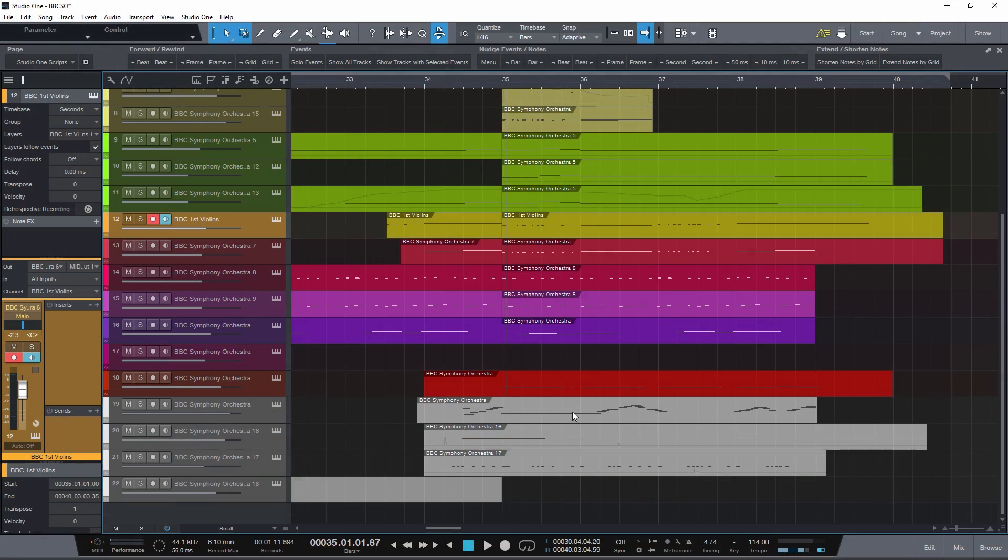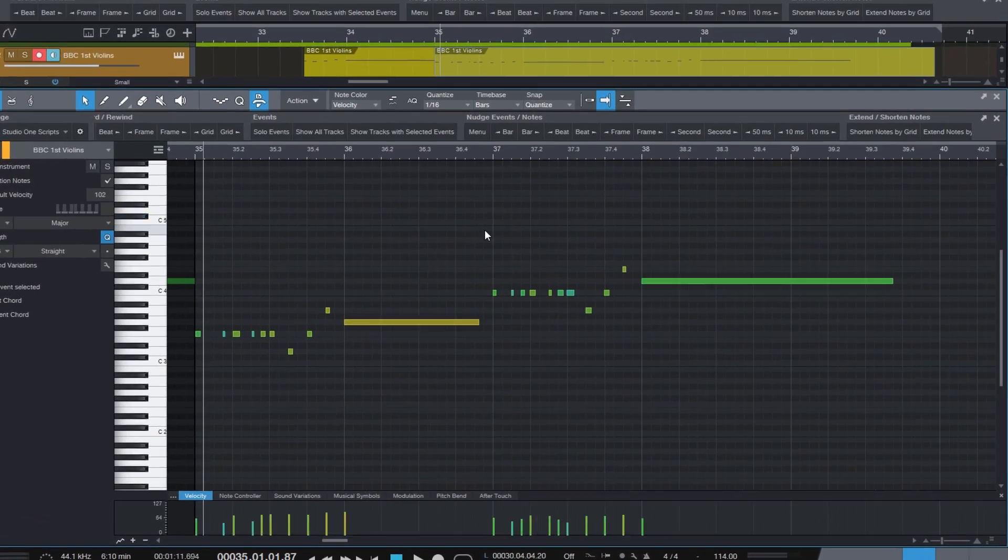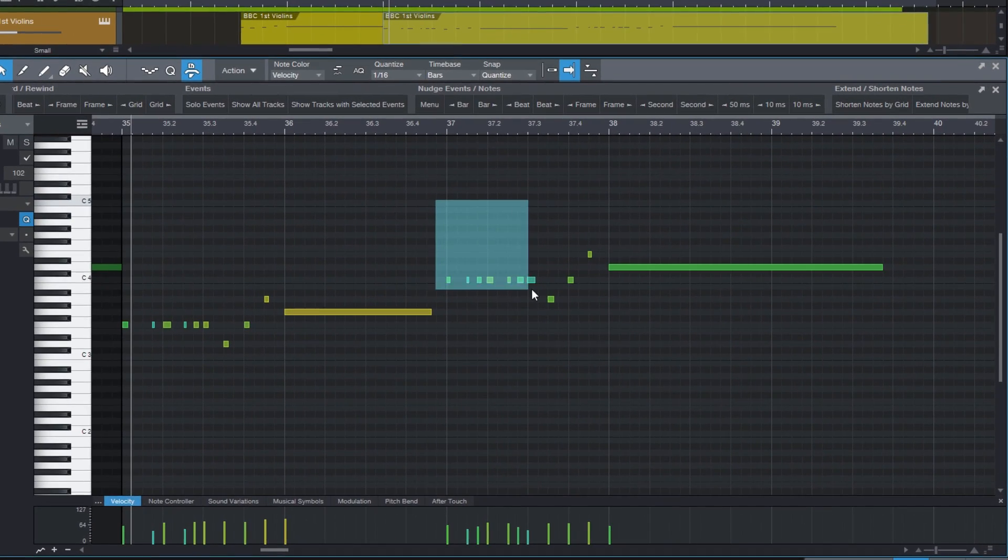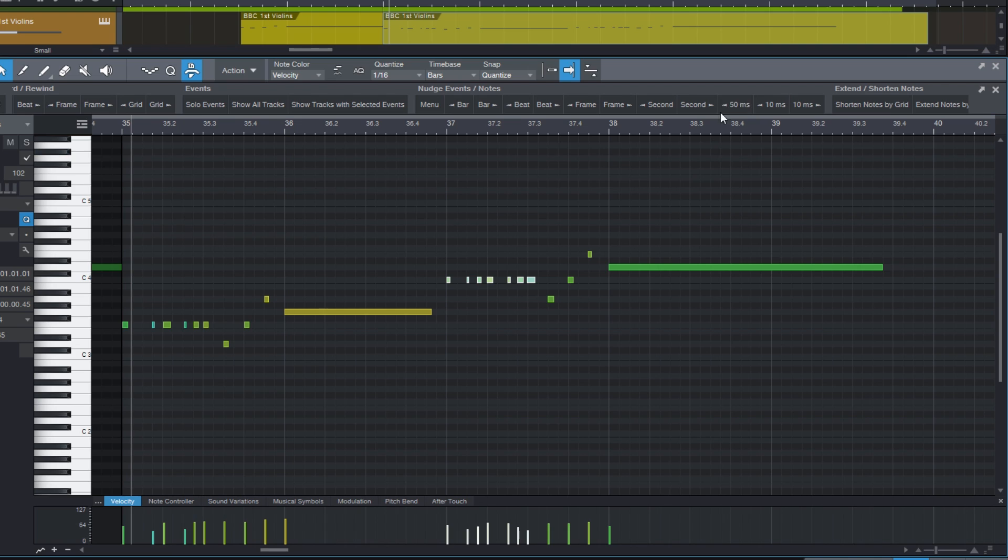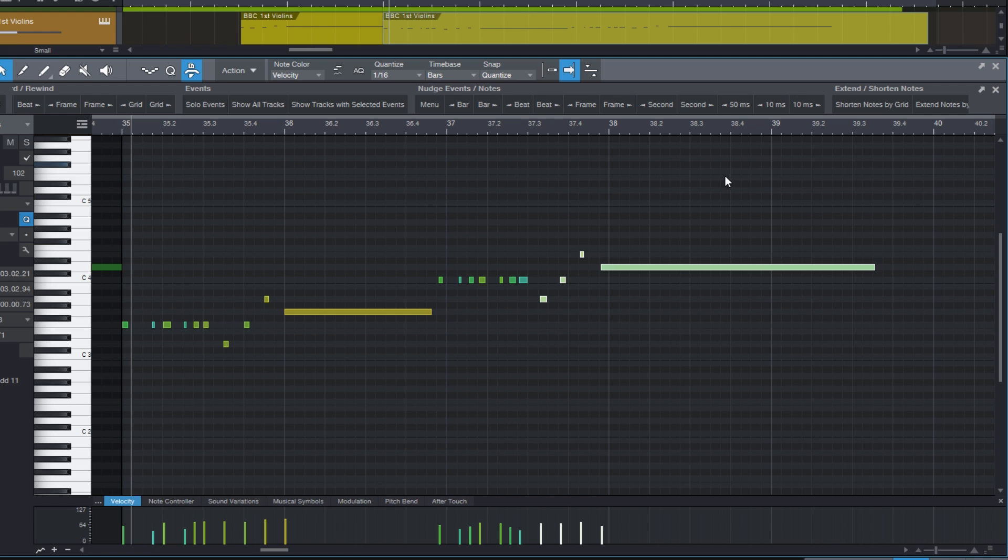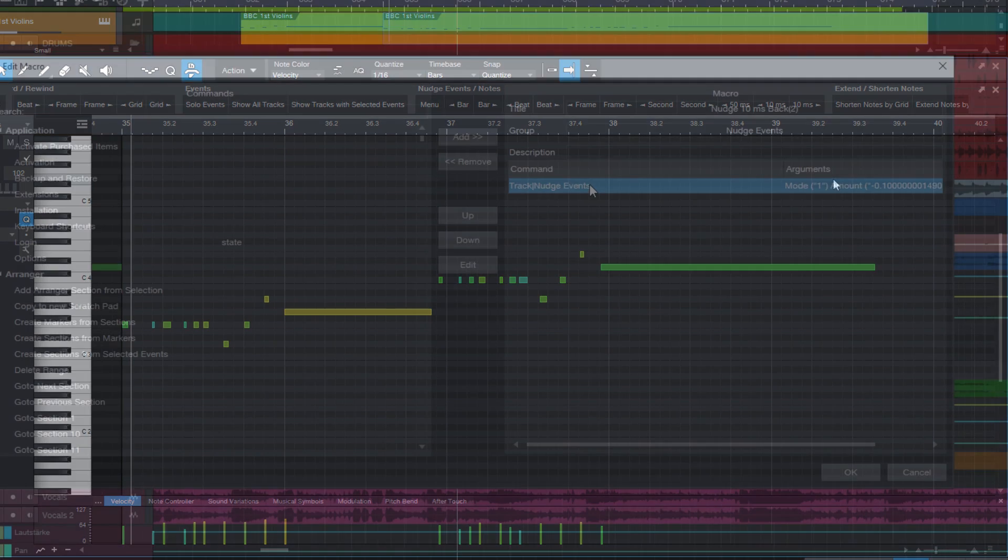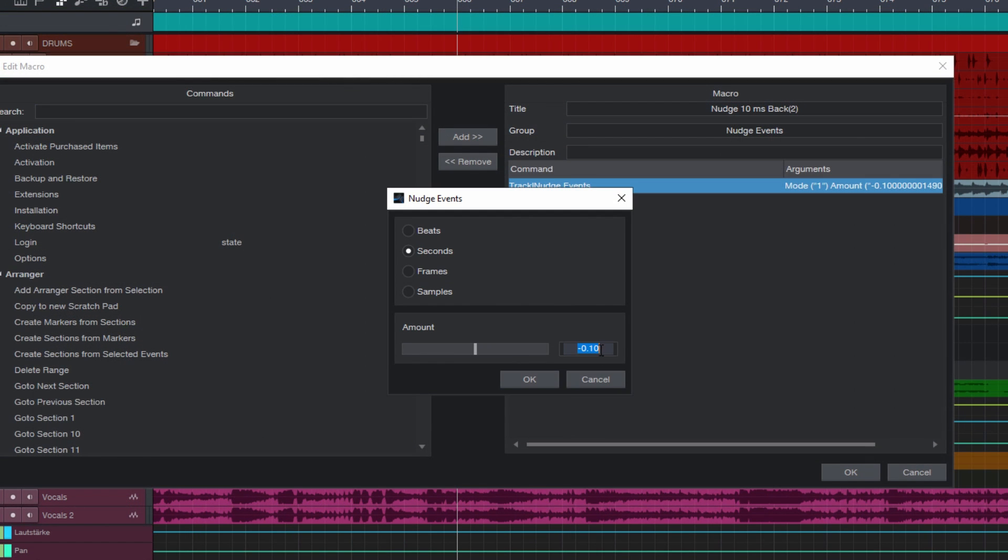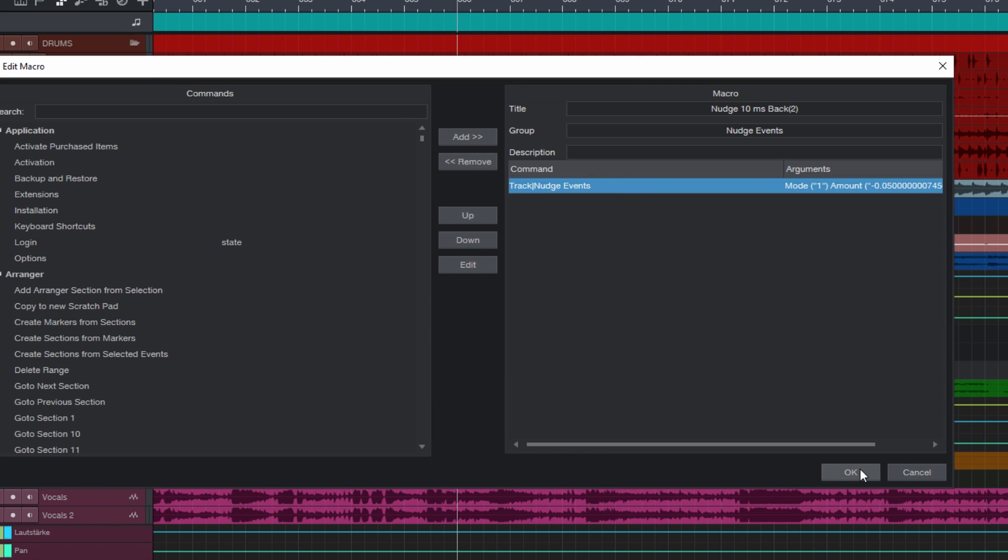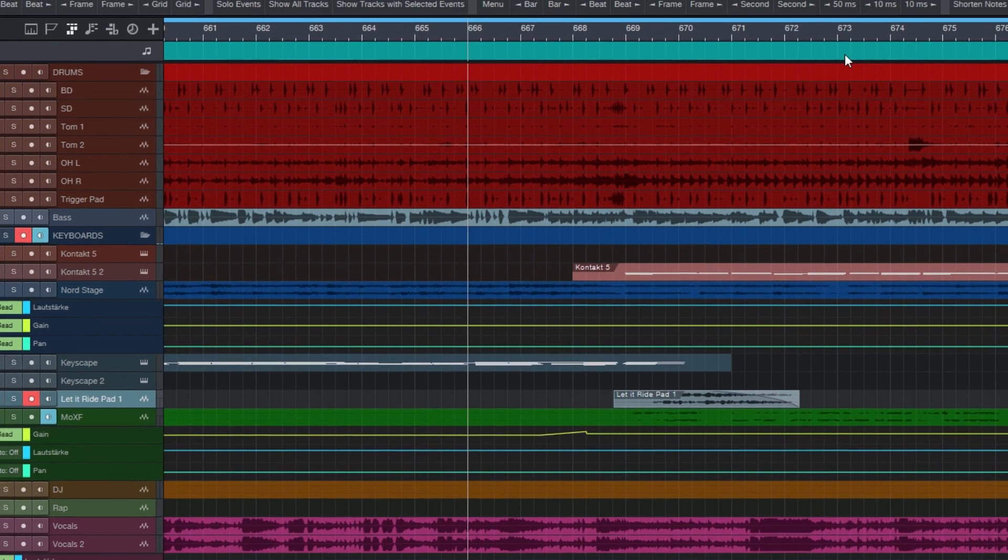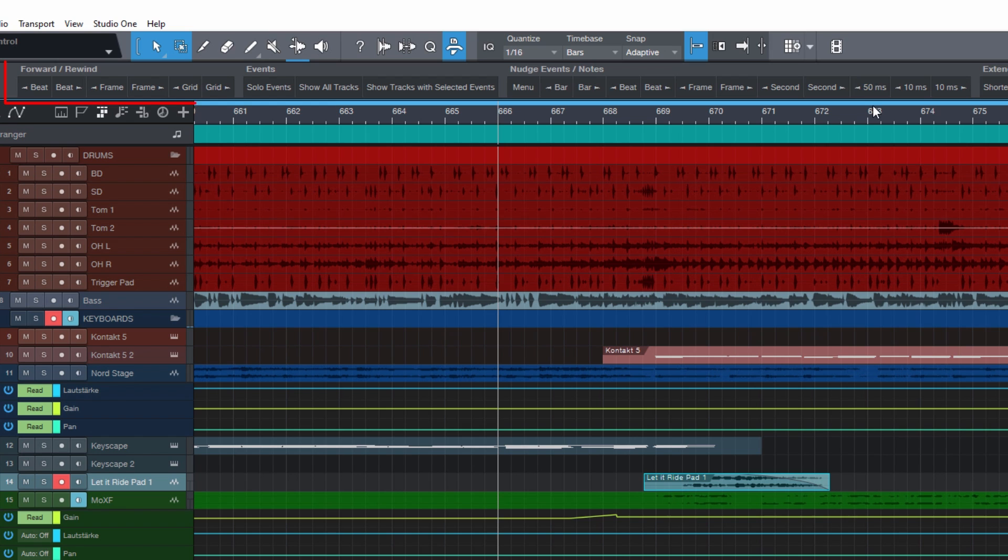And the same works for notes. So you can also use that with sample libraries that require certain negative delays, and you can create your own presets that, for example, shift your notes 50 milliseconds back. And by the way, you also get this macro toolbar that has all these buttons ready to use.